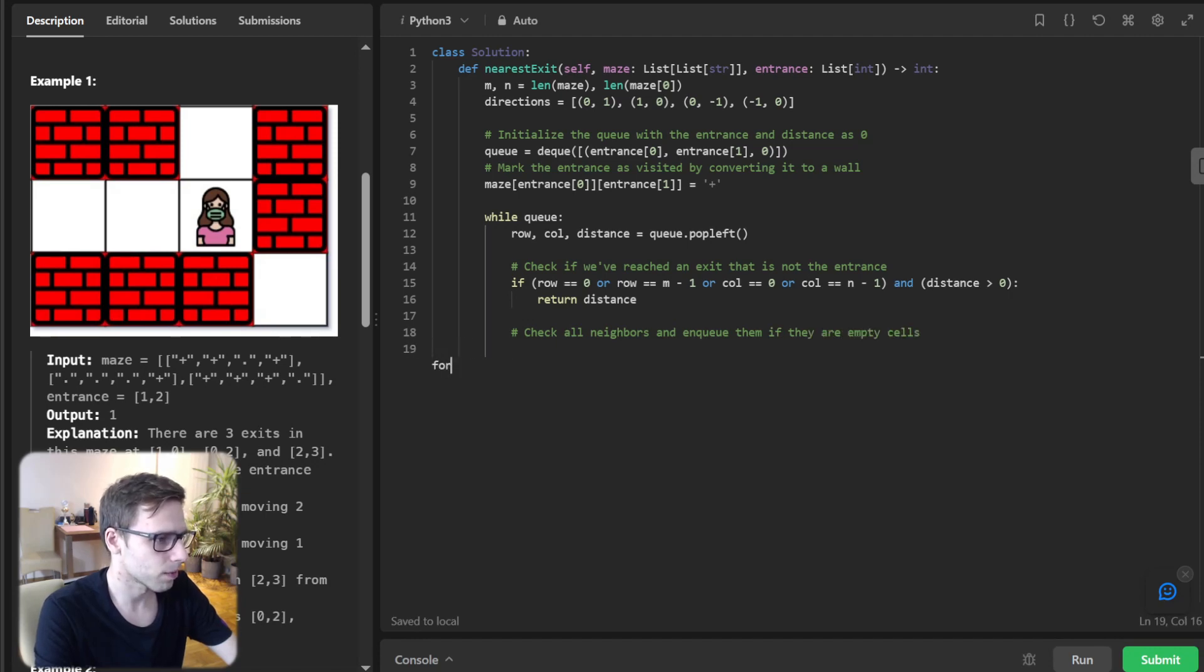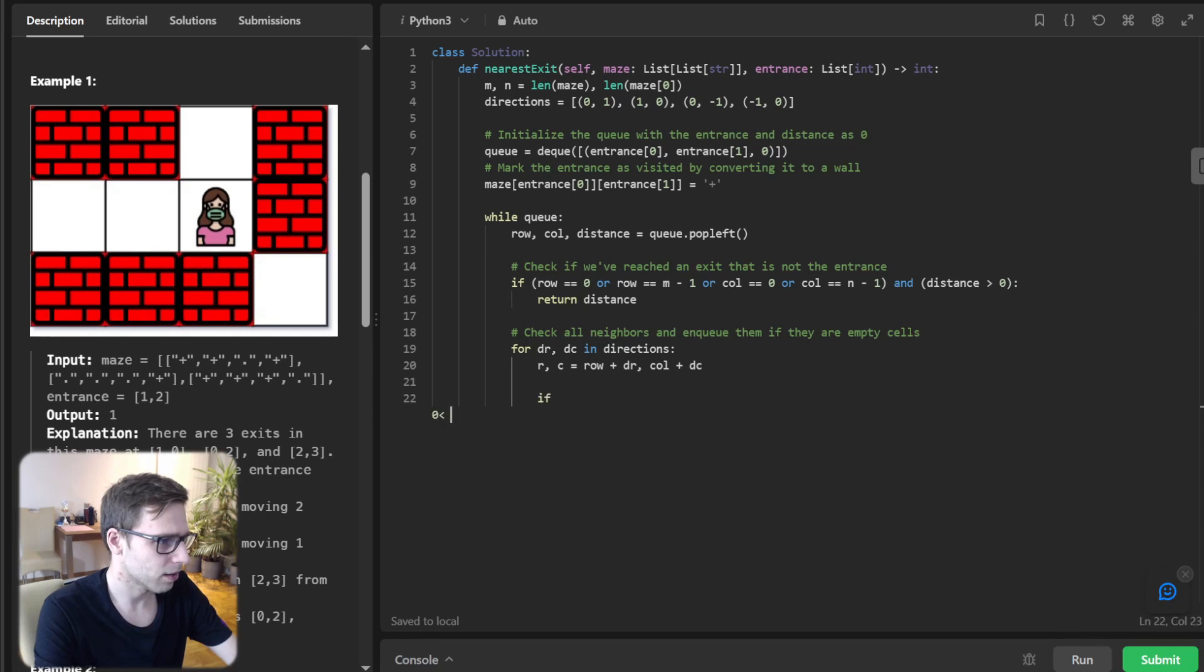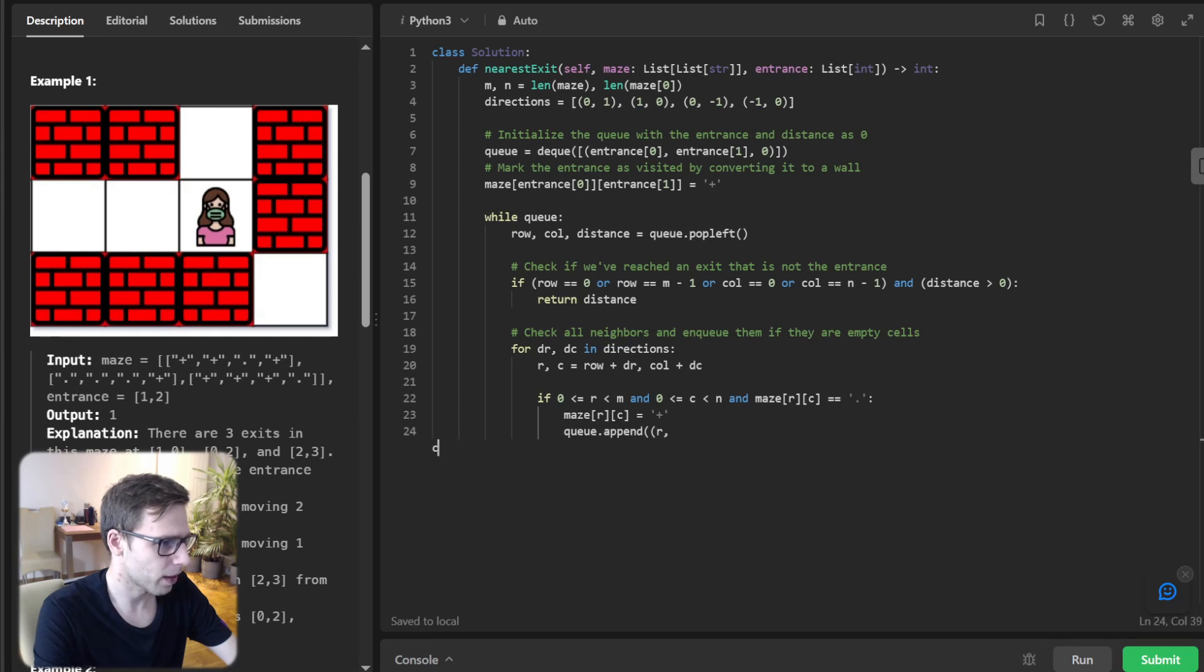For DR, DC in our directions, we simply put RC as row plus DR, column plus DC. So new coordinates. And if less than or equal, and M will be visited. Queue append RC distance plus one.